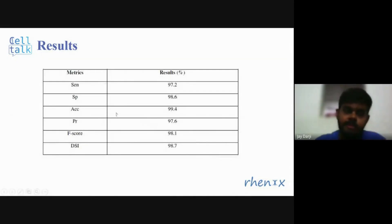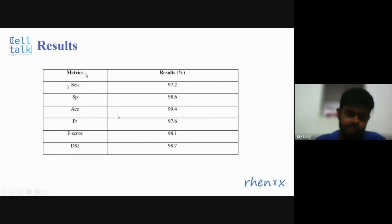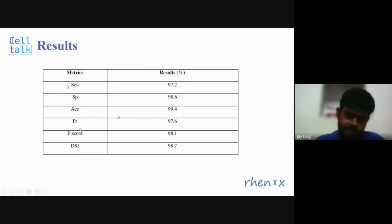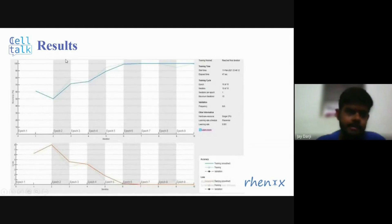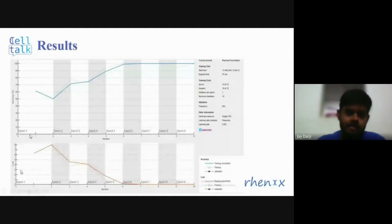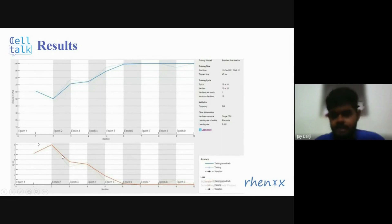These are the performance metrics. Researchers checked the algorithm's performance with various parameters including sensitivity, specificity, accuracy, precision, F1 score, and DSI. This is the plot for accuracy versus loss against each epoch — as epochs increase, accuracy increases and loss decreases.